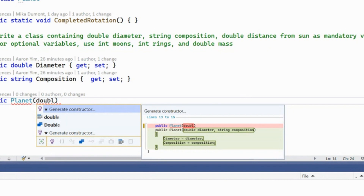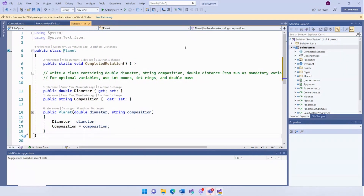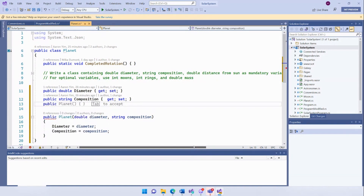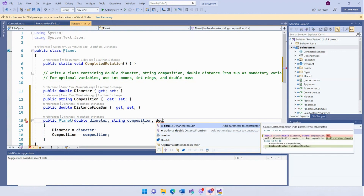This is another example of IntelliCode writing the routine code edits for you, so you can stay focused on the code that matters. I'm going to hit Enter, and look at that — it's generated the constructor for me. Now, what if I've forgotten a property and I want to add a property to this constructor? I'm going to start writing a property to keep track of the distance from the sun. I'm going to cursor into the constructor that we've just generated and begin typing 'double distanceFromSun'. Again, in your flow, in your completions list, we can help you complete this code edit.